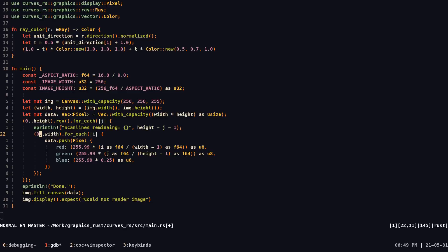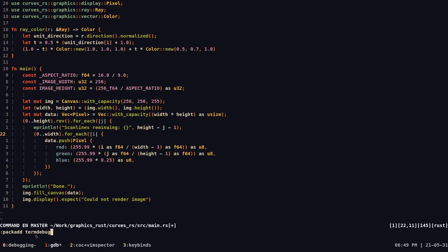So we're going to be using GDB to debug in the first example with term debug. The way we do this is by writing the command pack add in the command mode and then term debug. Term debug comes included in NeoVim or the latest version of NeoVim, and I think Vim 8 and onwards.